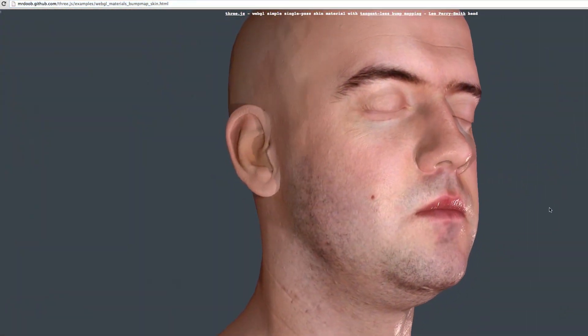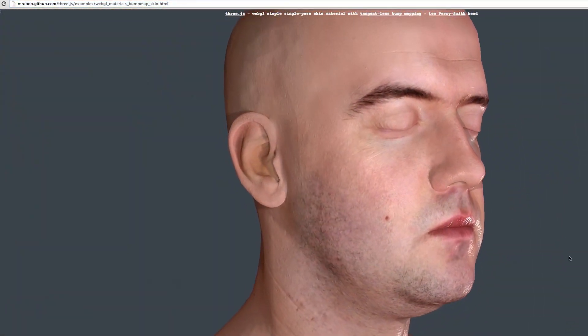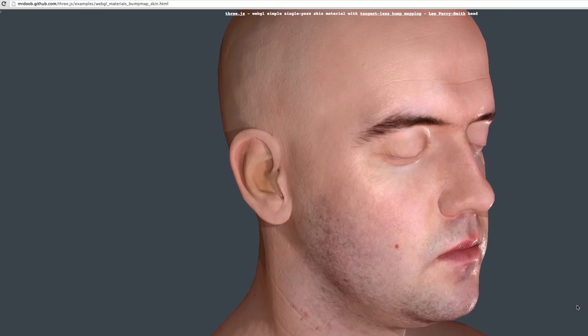In some trivial sense, everything you see on your computer screen can be called computer graphics. Word processors, videos such as this one of me, paint programs and much else result in images on your monitor.